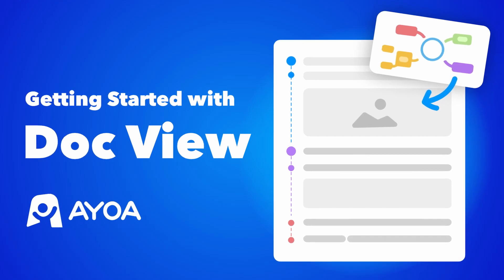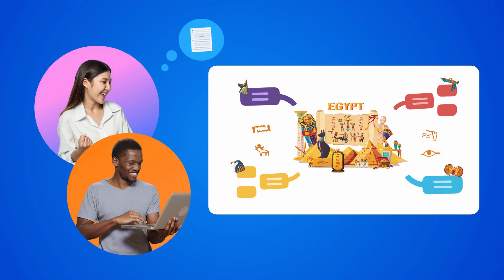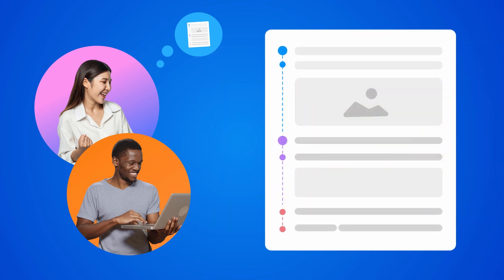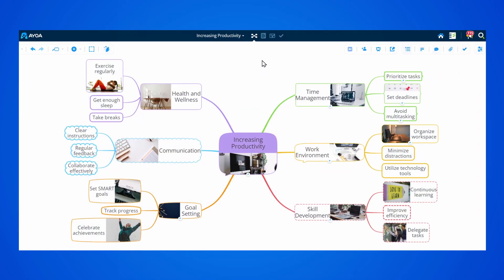This is getting started with the new document view in Ayoa. Mind maps are amazing for brainstorming ideas, but what if you could instantly turn your project into a document? Let's take a look at how this works.